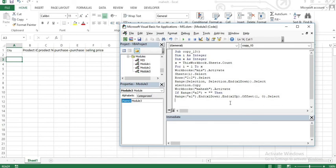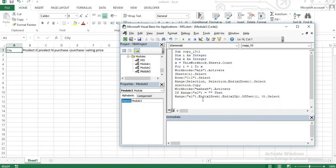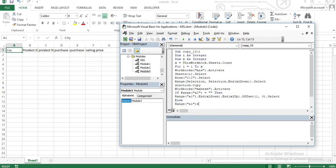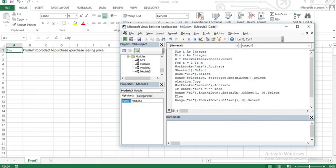Suppose data is not available. In the data, the offset function is 1, 0. If the offset function is 1, 0, then offset equals 1, 0 — it is easy to choose. Suppose the range of A equals 0, then Else Range("A1").End(xlDown).Offset(1, 0).Select.